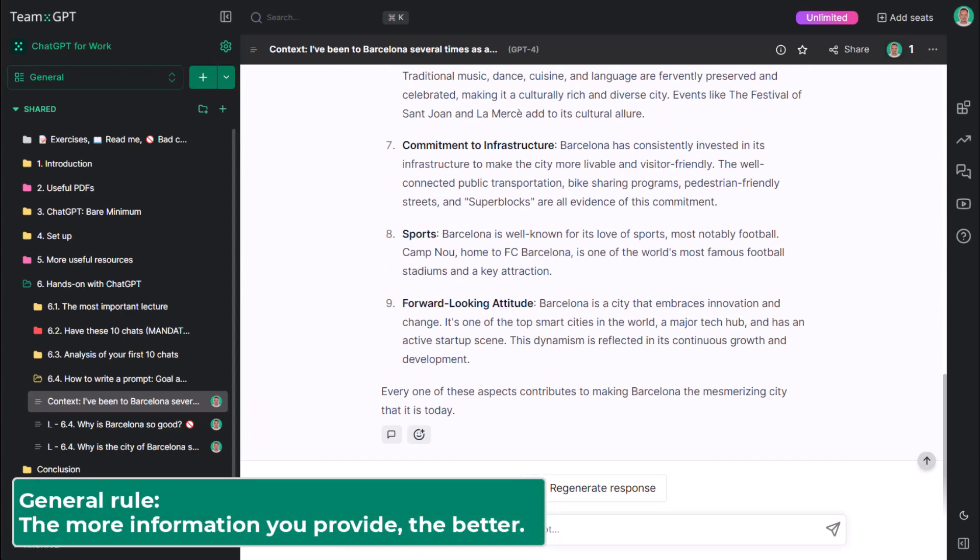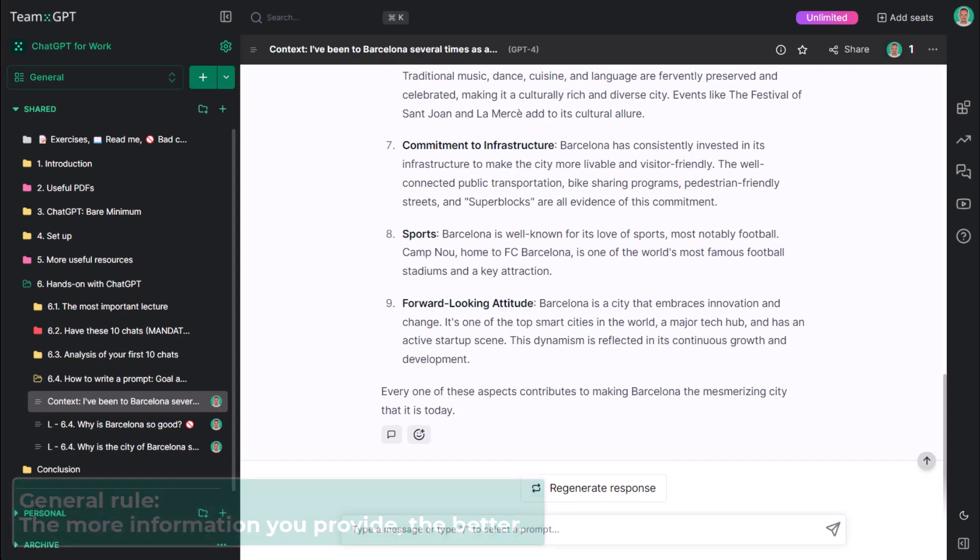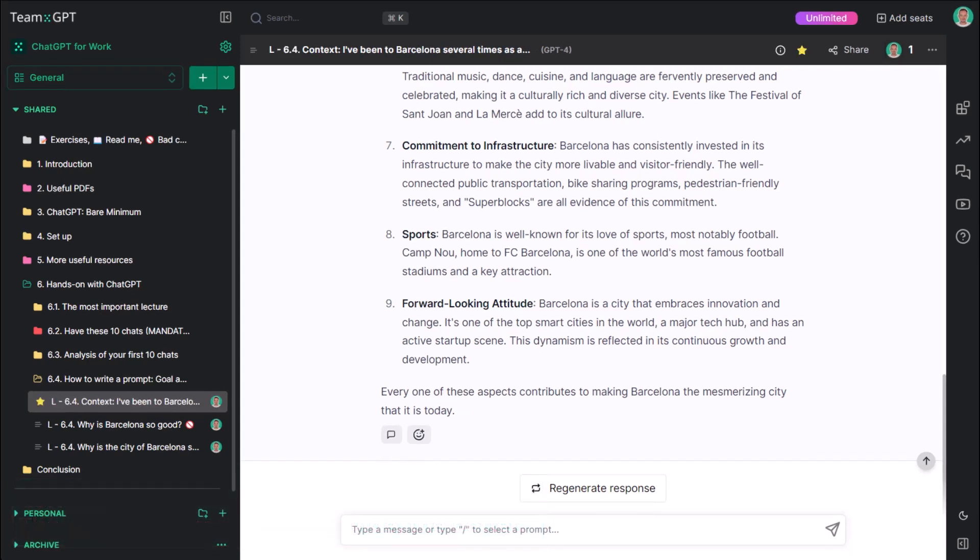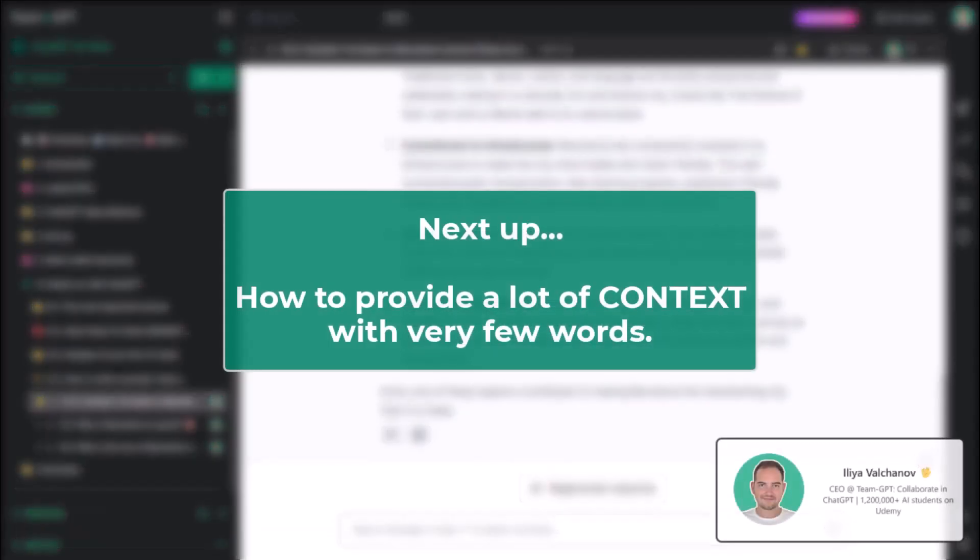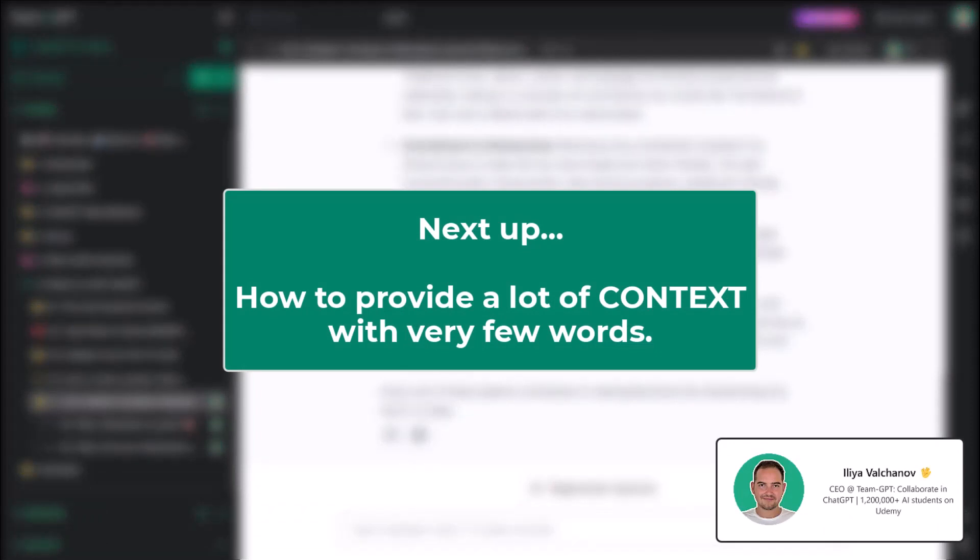Since humans are lazy, we want to spend less time prompting, right? Well, in the next few lectures, we will explore some great ways to provide a lot of context with very few words. Thank you for watching.